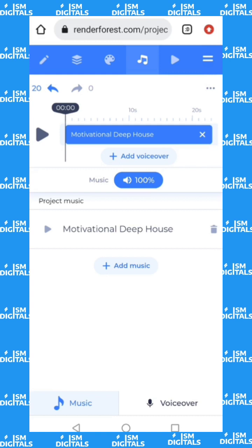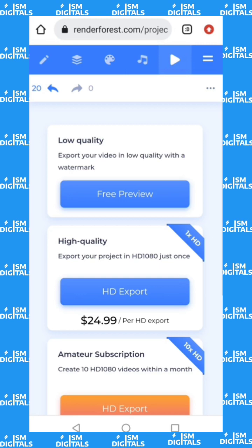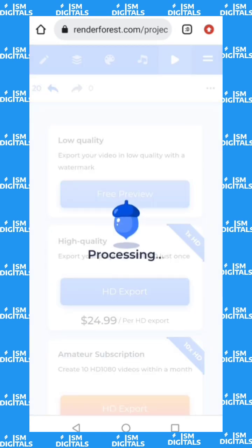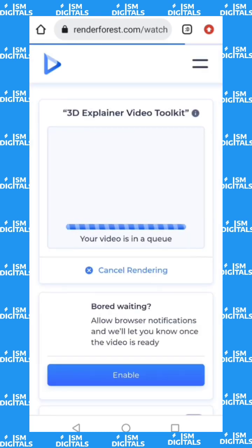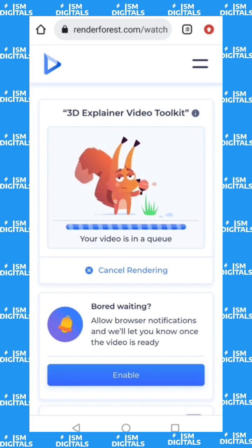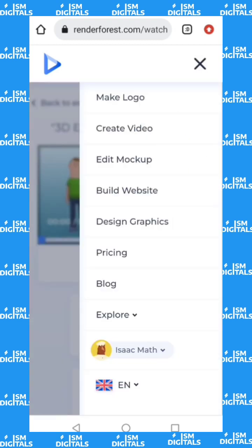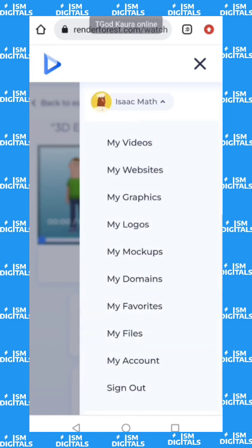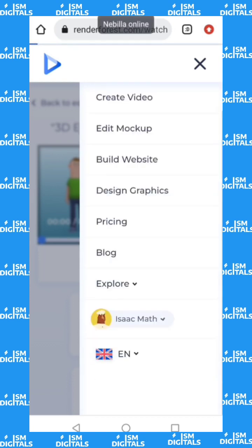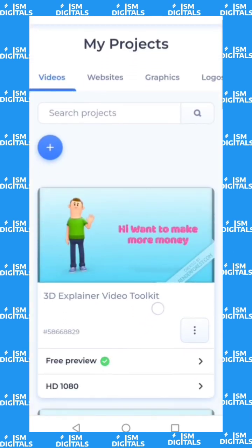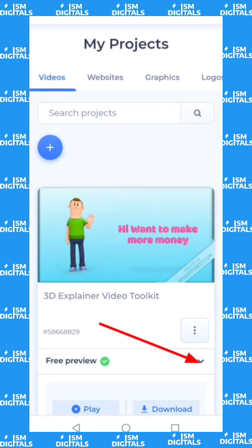After adding music, click save. Since we are using the free plan, click on 'Free Preview.' It will process your video and send it to your Renderforest account. Once it loads, you can see the processed video. To download it, click on the menu icon, go to your account, then click 'My Videos' and click on the free preview, then click 'Download.'